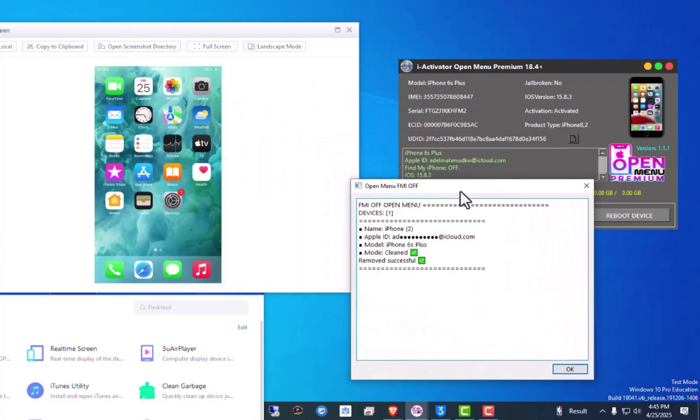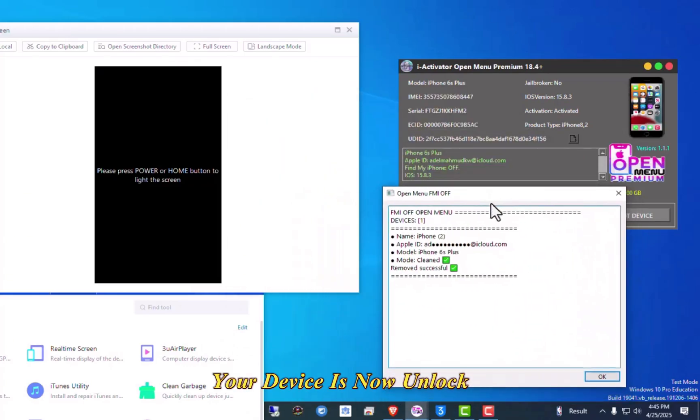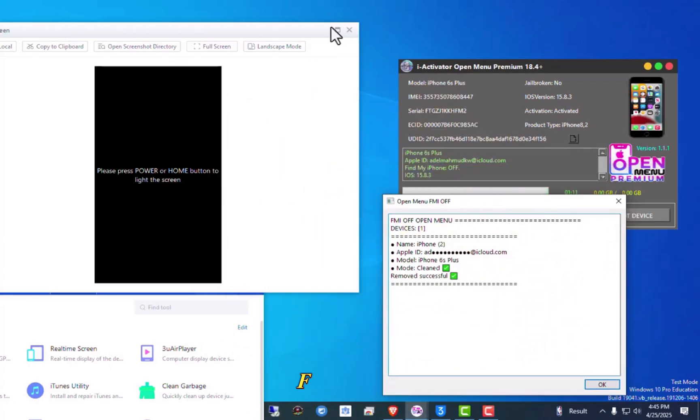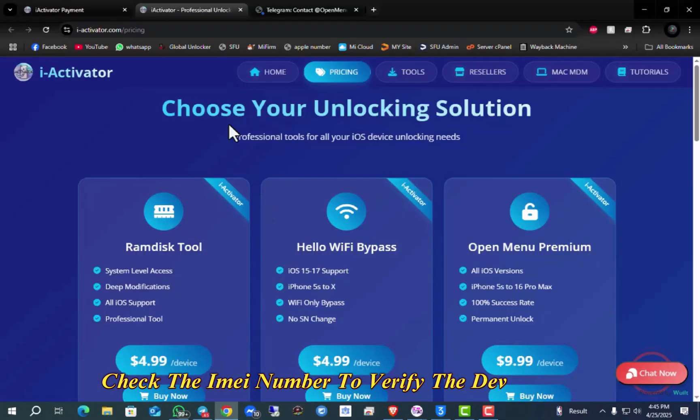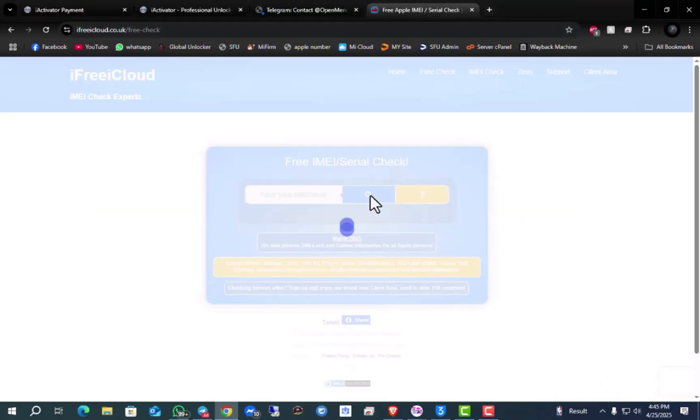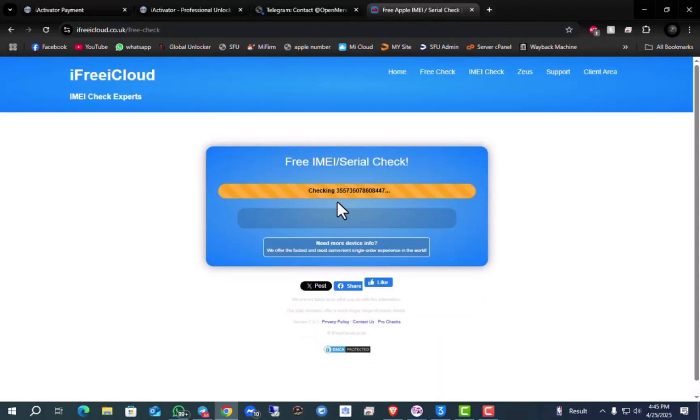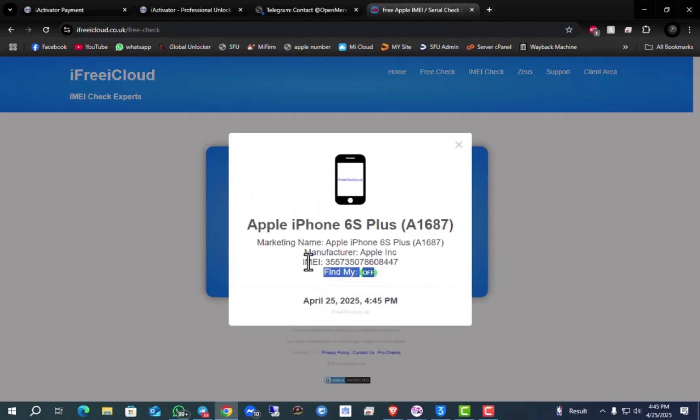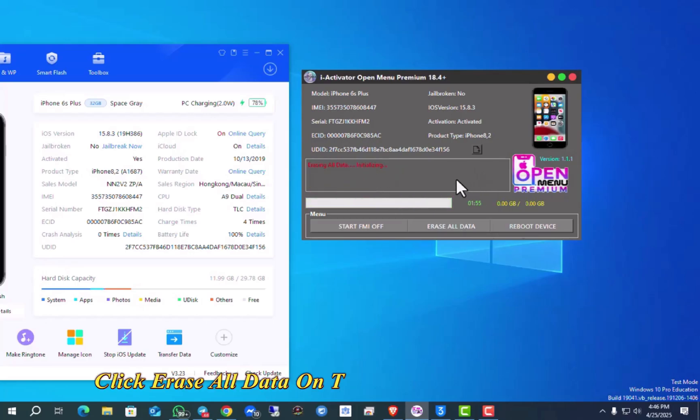Boom! Your device is now unlocked. Final Steps. Check the IMEI number to verify the device status before erasing. If FMI shows off, click Erase Now in the tool to wipe the device.